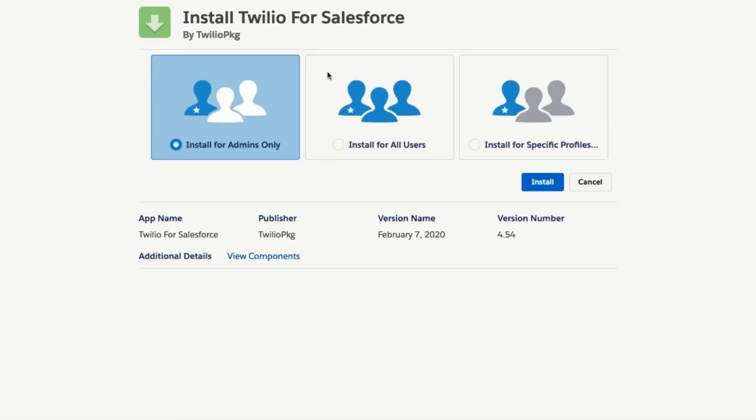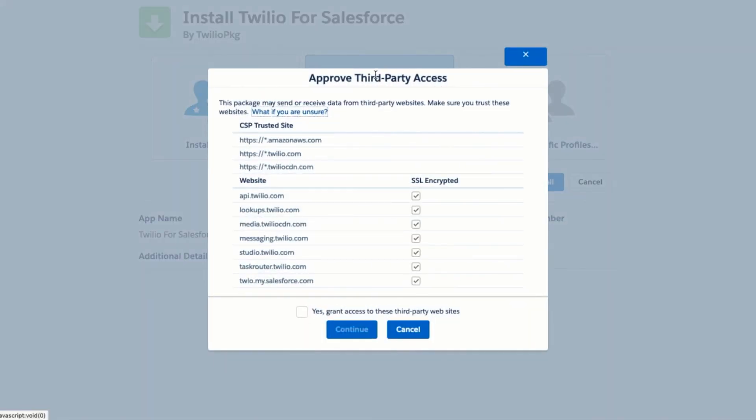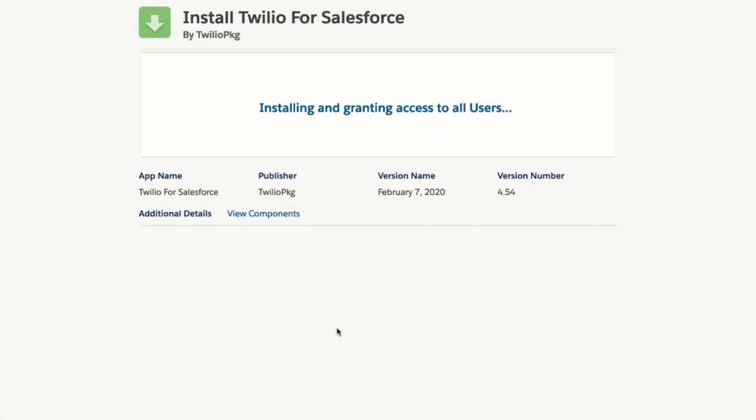Click on install for all users and then click the blue install button. Approve third party access to the sites that Twilio uses to run the app by checking yes grant access to these third-party websites and then click continue.